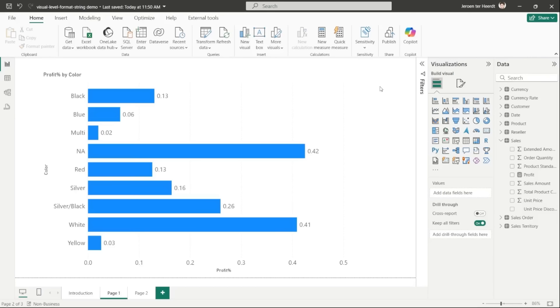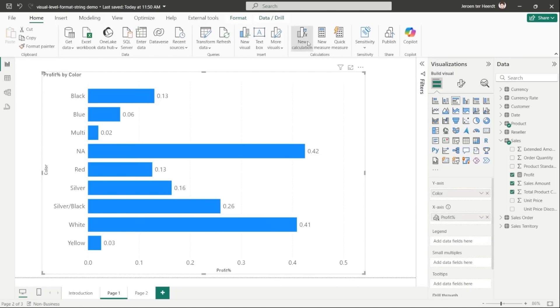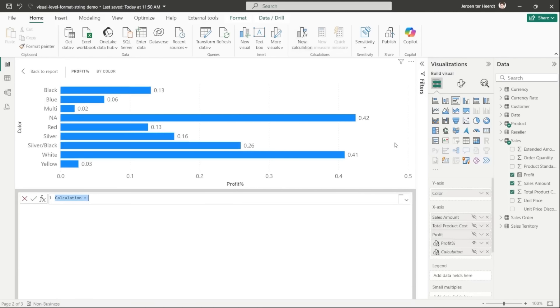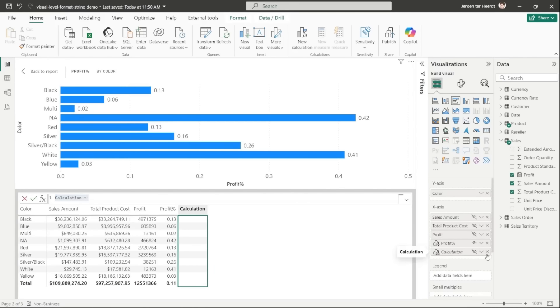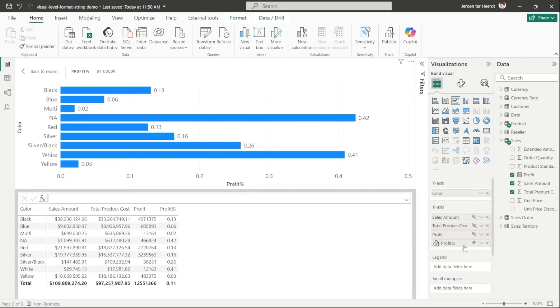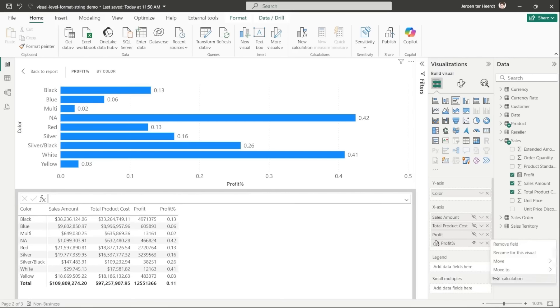If you've used visual calculations, you will have noticed that there was no way of formatting these calculations. So for example, I have a visual calculation here that calculates the profit percentage by dividing the profit by the sales amount. Notice how, even though it's clearly a percentage, it's shown as a decimal number.